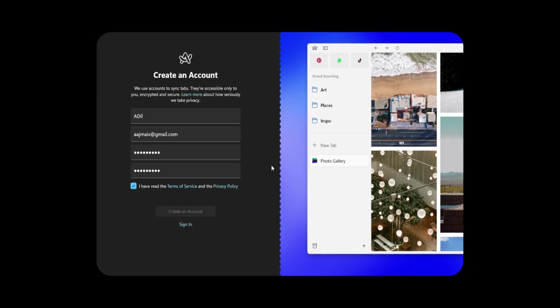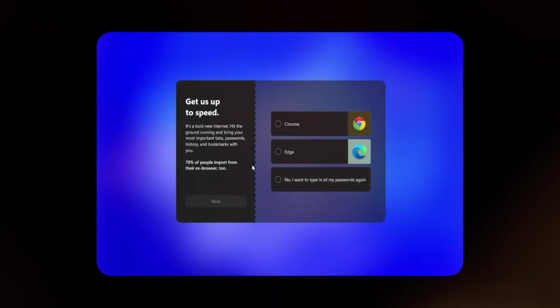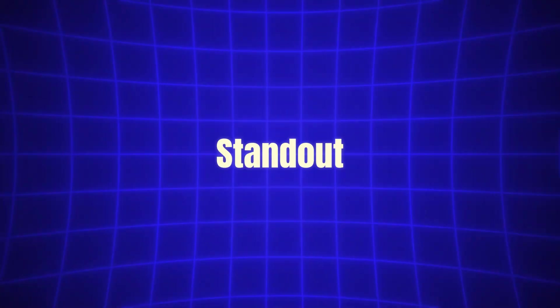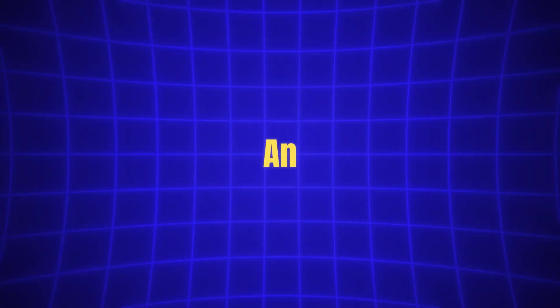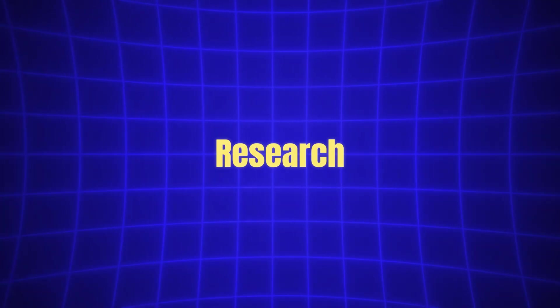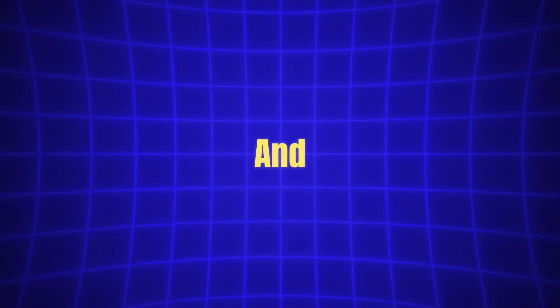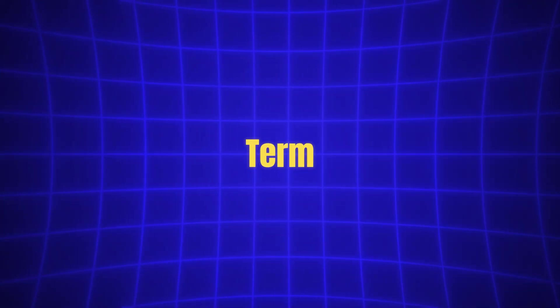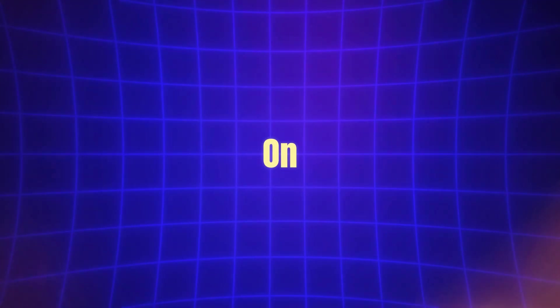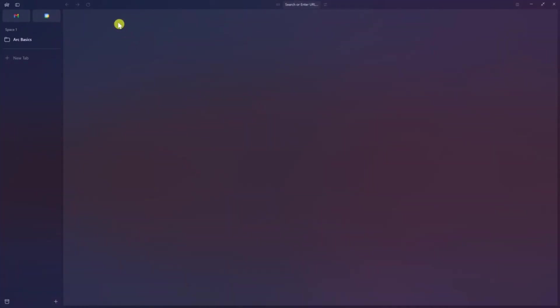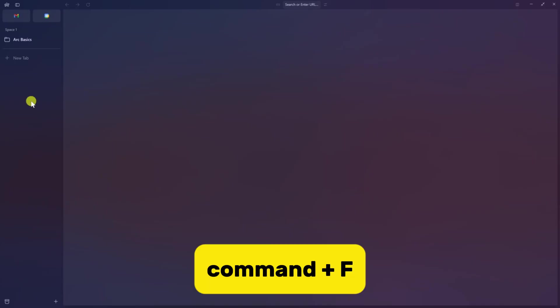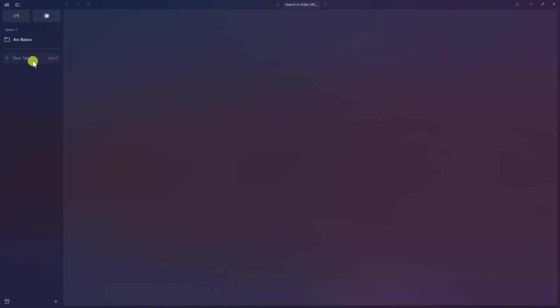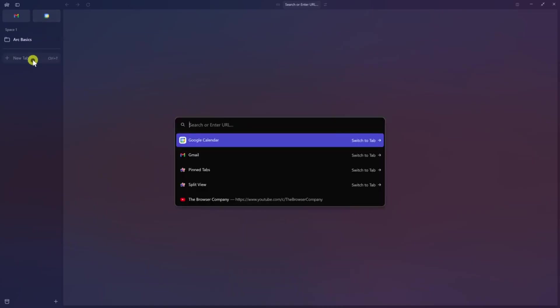The beauty of ArcMax is that its features integrate effortlessly into your browsing experience. One of the standout features is Ask on Page. Imagine you're reading an article or a research paper, and you come across a term or concept you want more information on. Instead of navigating to another page or opening a new tab to search for it, you can simply ask ArcMax directly. By pressing Command plus F, you can enter a question about the page, and ArcMax will process the content on that page to generate an answer.